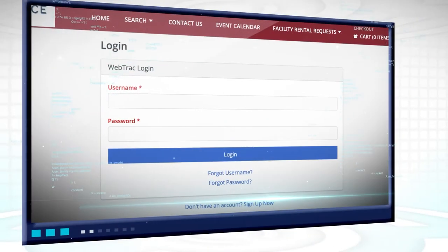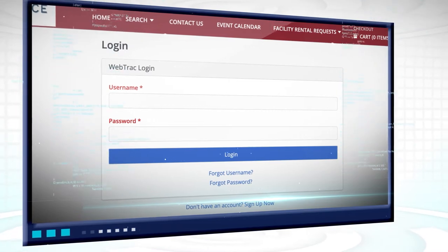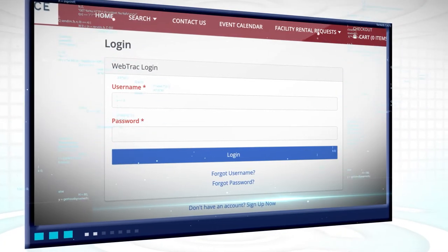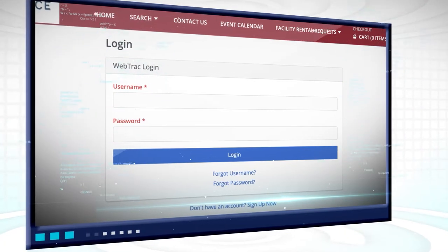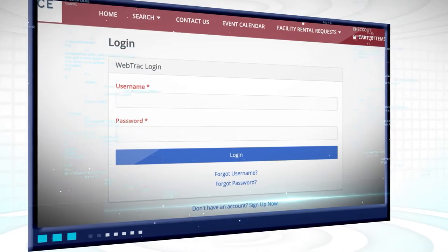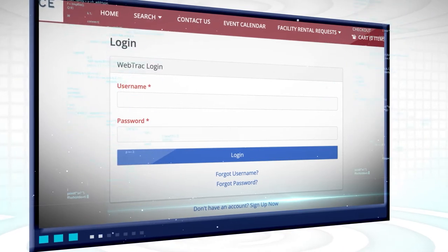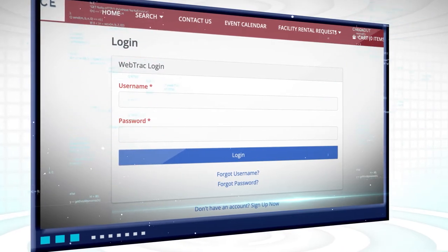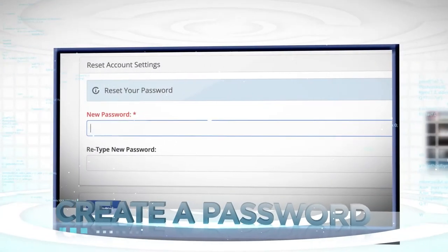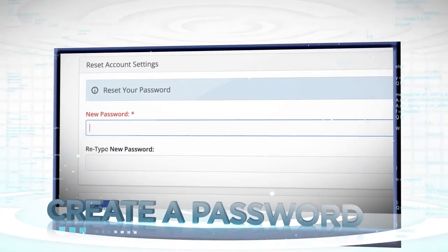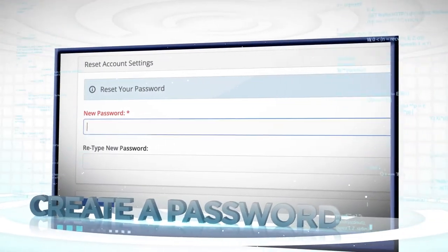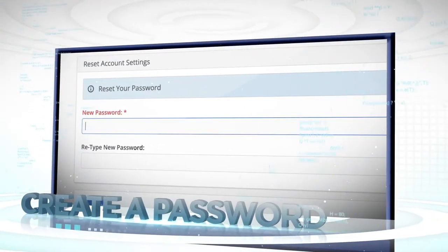To make the user experience smoother on WebTrack, when a member calls the Sermon Center to get their username, a staff member will also give them an initial password as well. When members or pass holders first sign into WebTrack, they are required to create a new password.